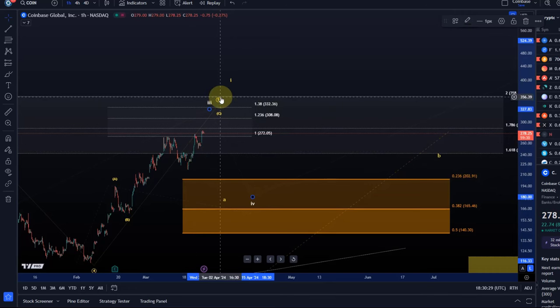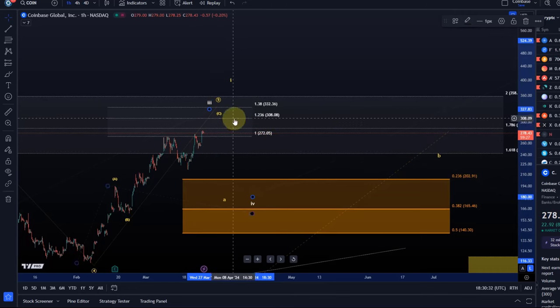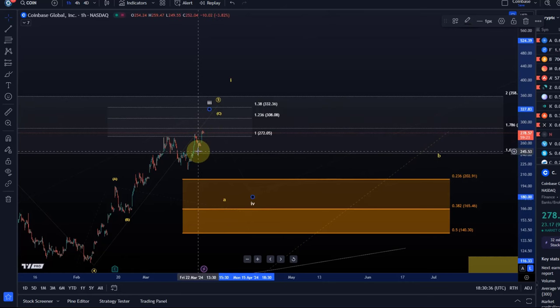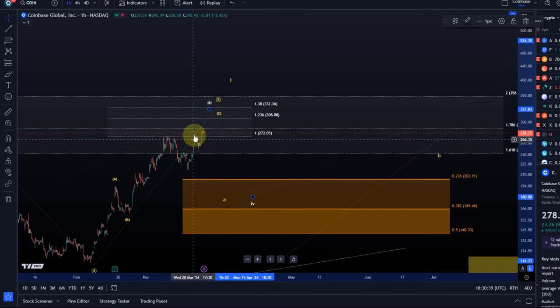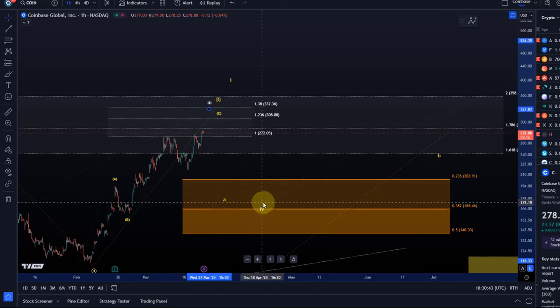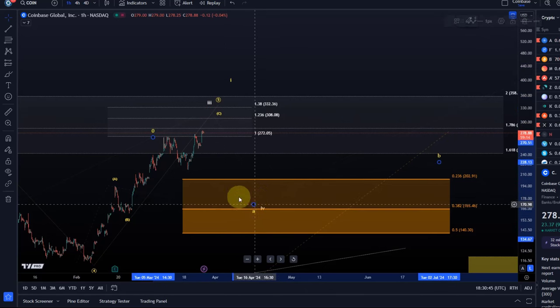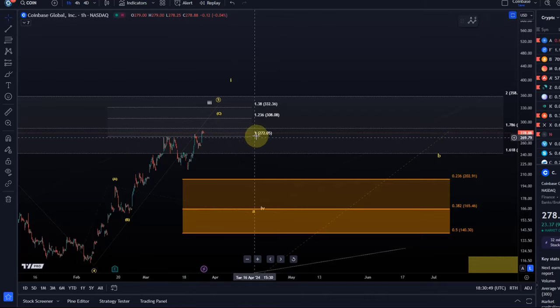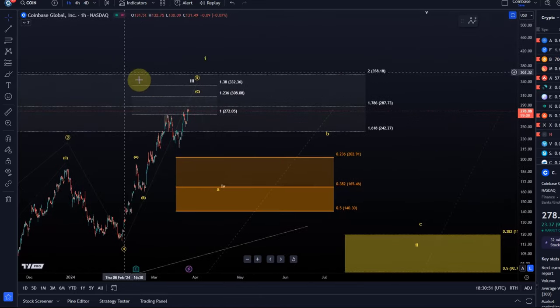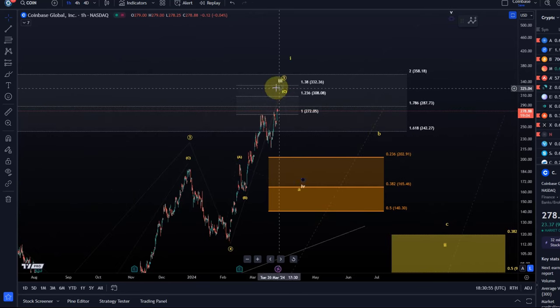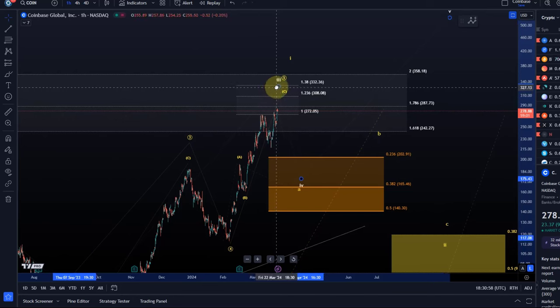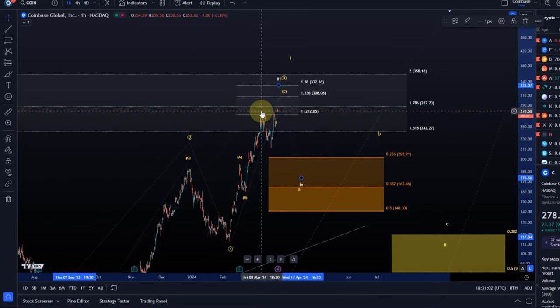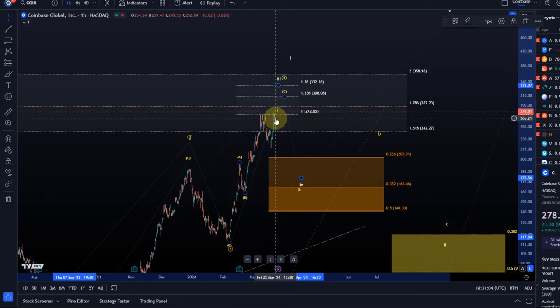As long as we stay above that level, further direct extensions higher to $308 next are likely and are to be expected. A break below $249 would suggest that a top of sorts has formed and that maybe this is the start of the wave 4 in the white count or even the A wave of a larger wave 2 in the yellow count. So these are the key parameters to watch in the short term. Therefore, the price can still go higher. It doesn't have to. Even here, the requirements for the white count are now complete. And I think it's now worth watching, all eyes need to be on that $249 level.